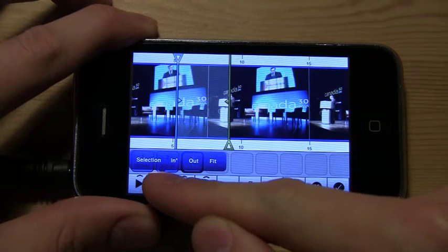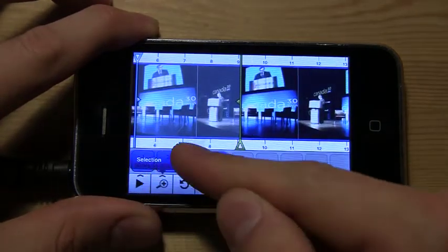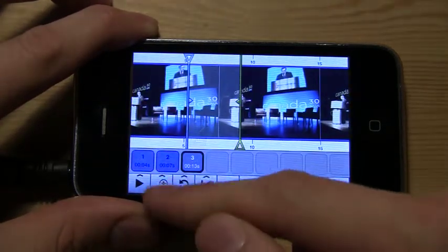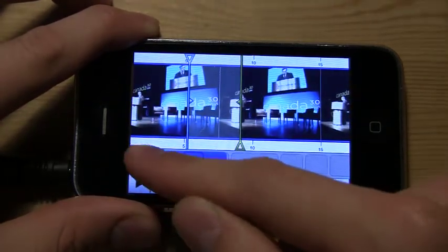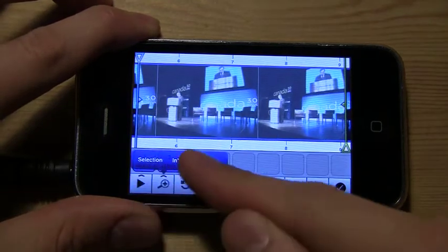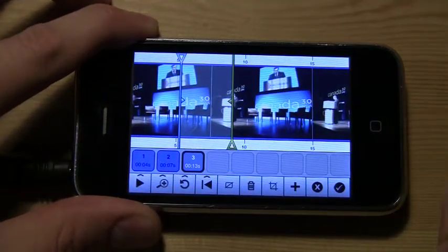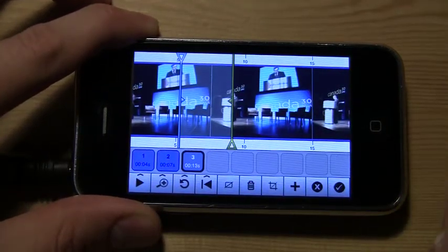We can zoom in, out, to a selection, or to fit all of the video in our screen.